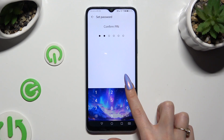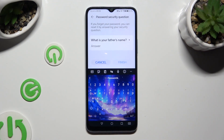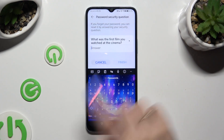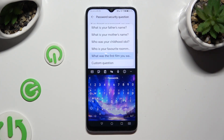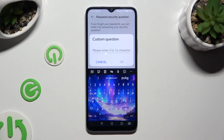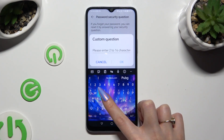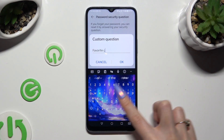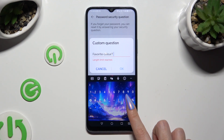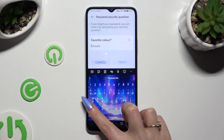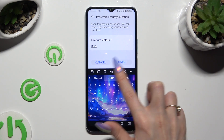Then repeat it in order to confirm it. Now answer the security question, or if you don't like it, click on it and tap on one of the options. If you don't like any of them, tap on the question and choose Custom Question at the bottom, then create your own. Save it by clicking OK, and remember to answer it correctly below.